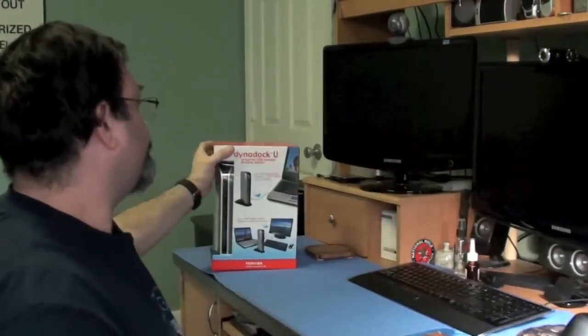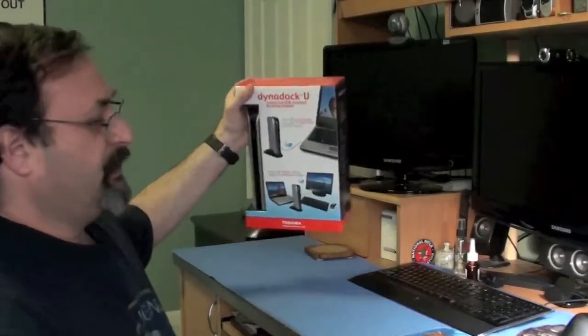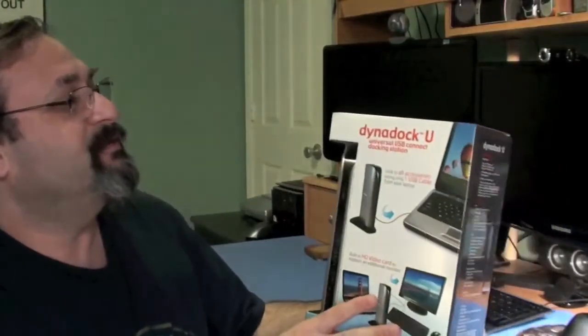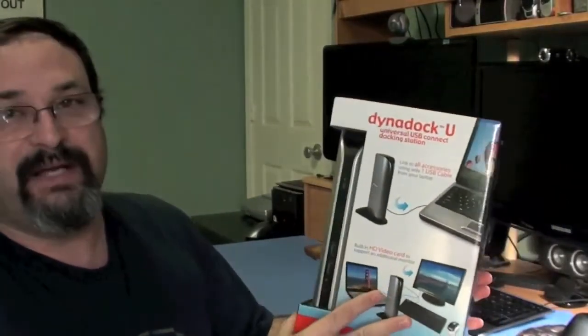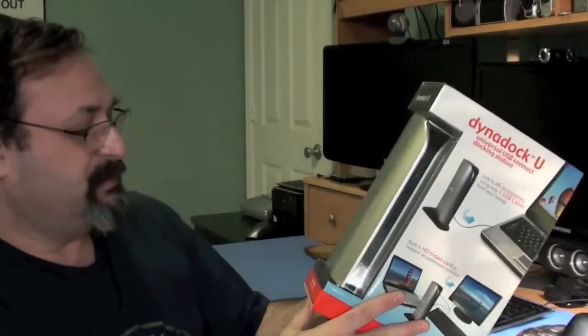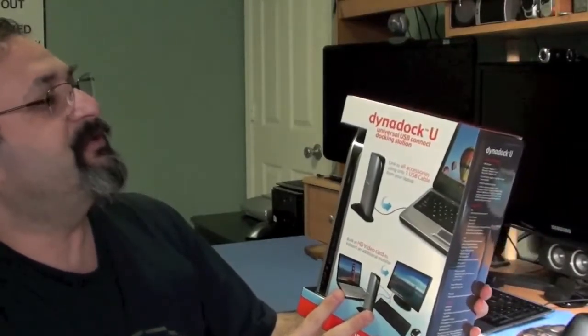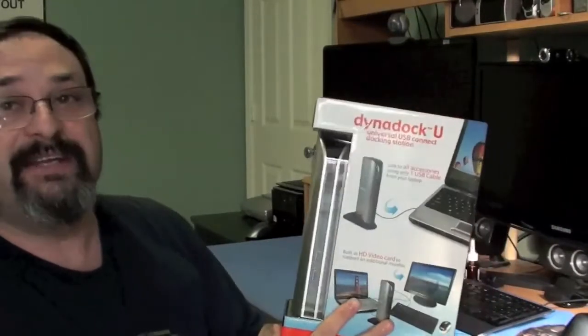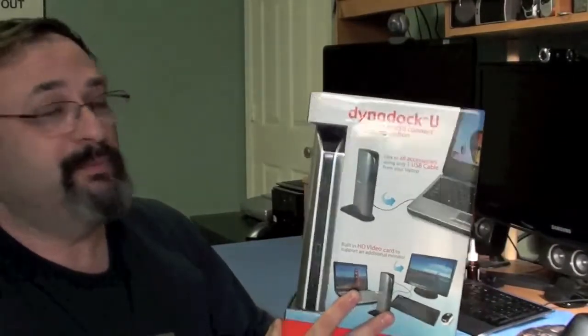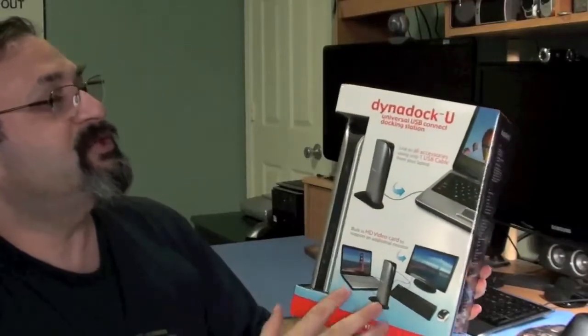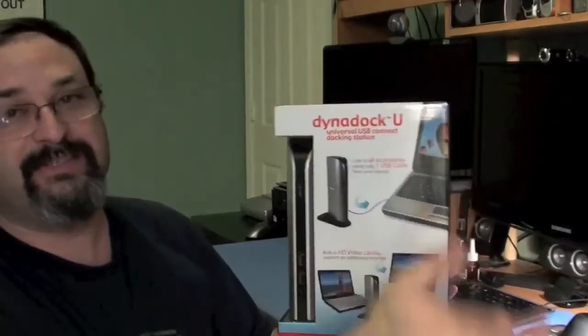My wife had basically got a lot of points with Office Depot and then she asked me, hey, is there anything that you want? So I looked on the website and I came across this. This is a universal dock by Toshiba. Yes, by Toshiba. It's called the Dynadock U, Universal USB Connect Docking Station.